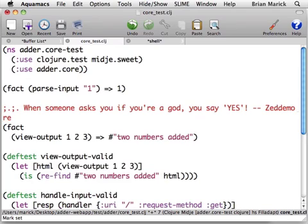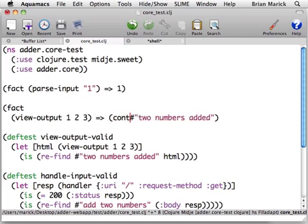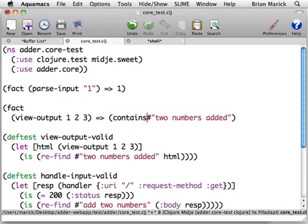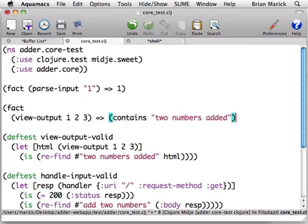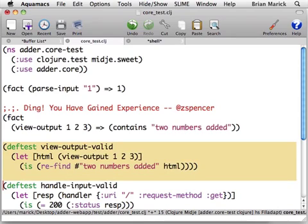Another way I could write it is I could use a container or collection function like this, and this says that the output of one, two, three contains two numbers added. If you don't want to use regular expressions, you can do this, and that passes too. So now we can get rid of this.